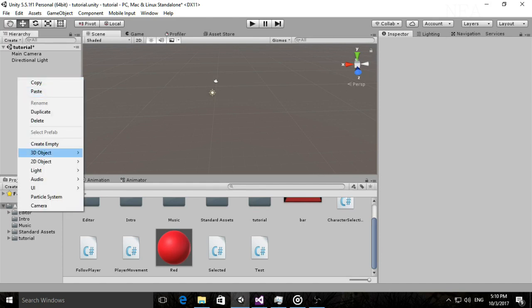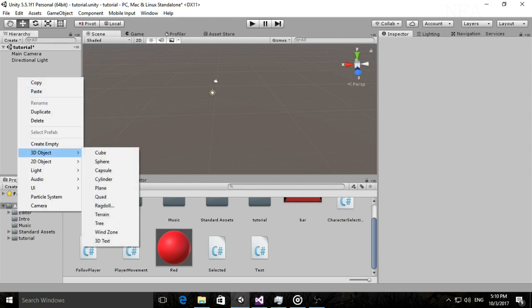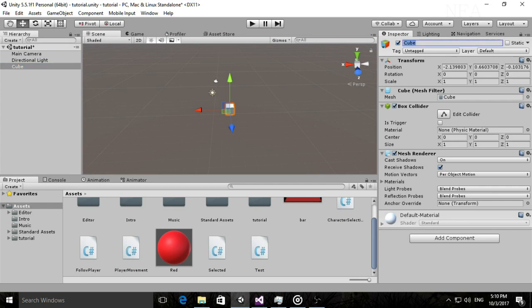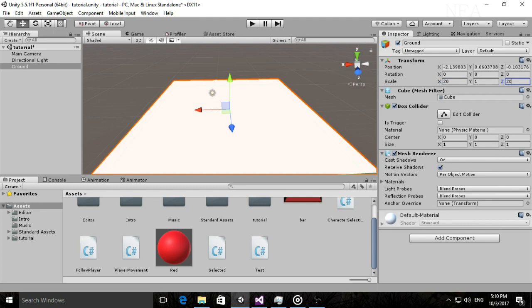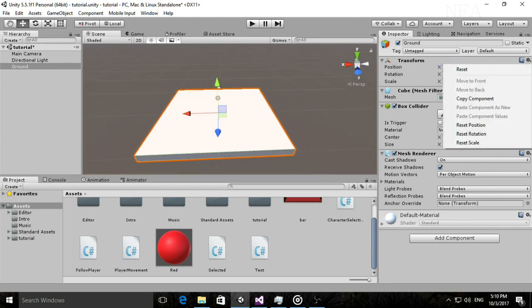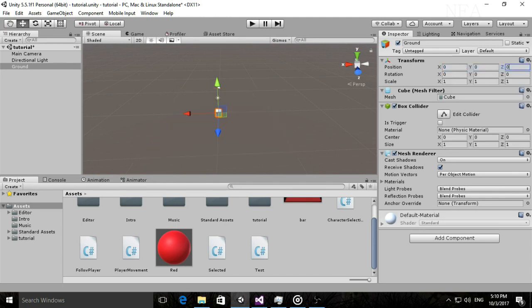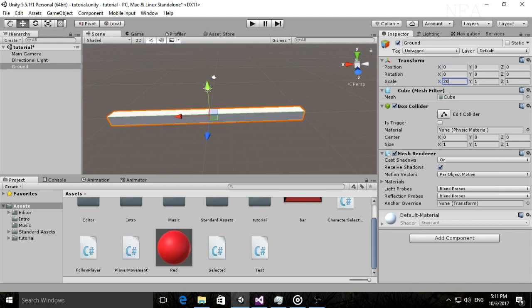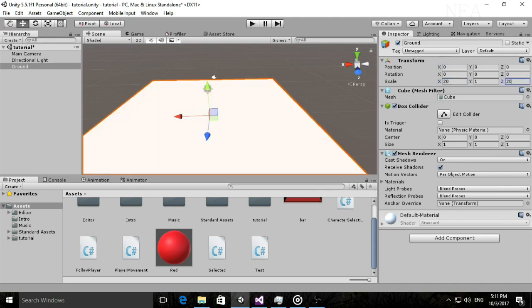The first thing we want to do is create our ground. I'll also try to cover every problem or bug from the previous tutorial. Just call it 'Ground', make it 20 by 20, and make sure the transform is reset.